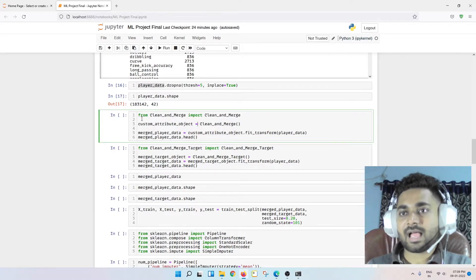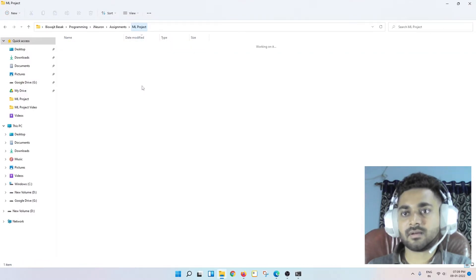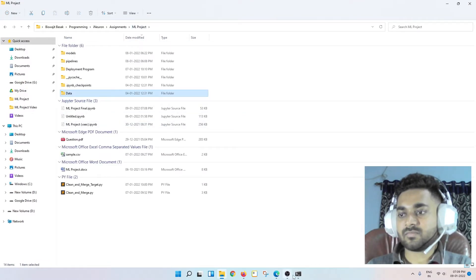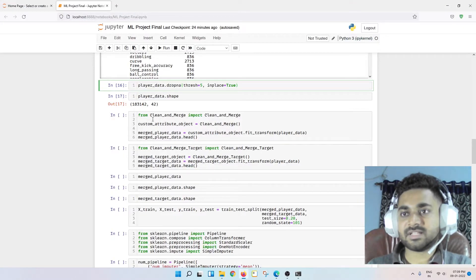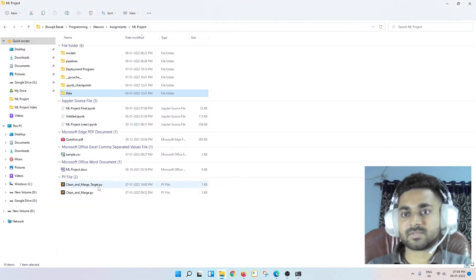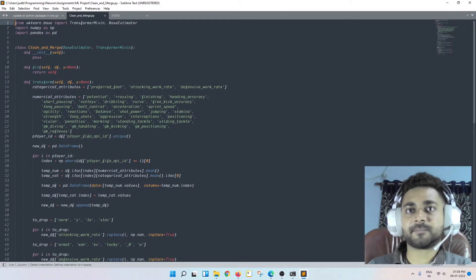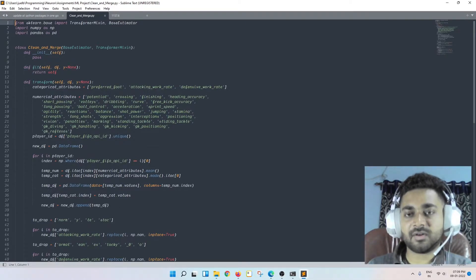Now this is a class I created. The import is: from clean_and_merge import CleanAndMerge. I'll explain what this class does in a gist. Generally, if you look at the dataset, as I said, this data contains the match data of players.